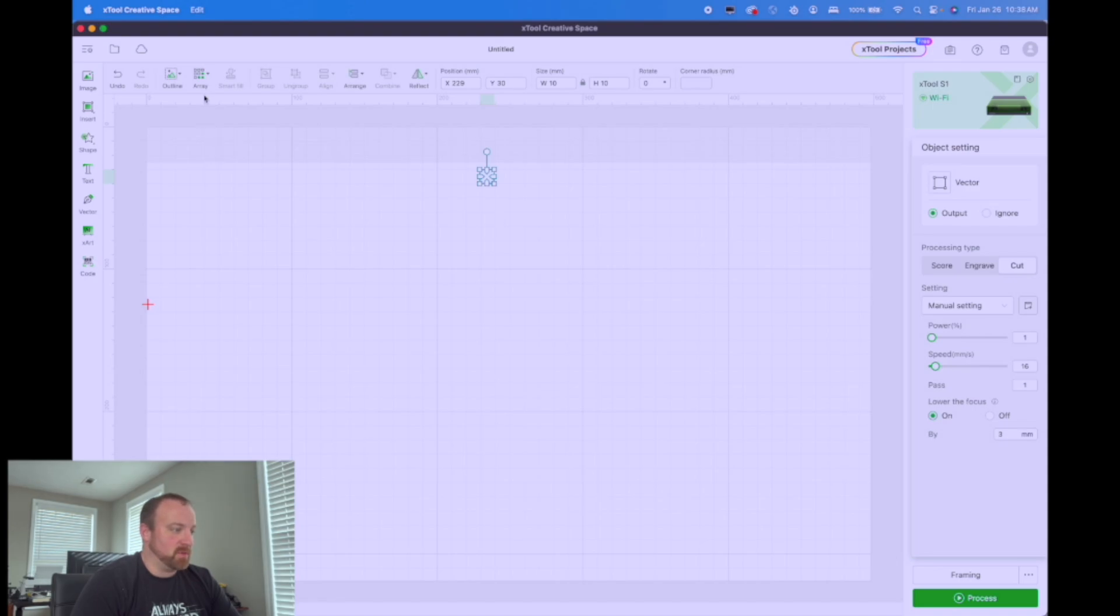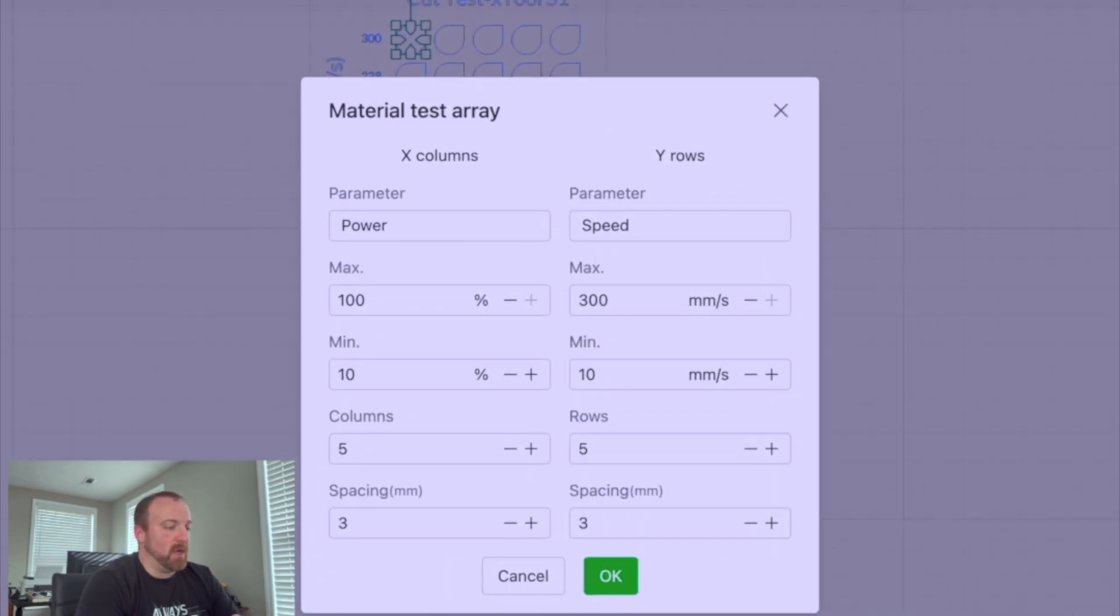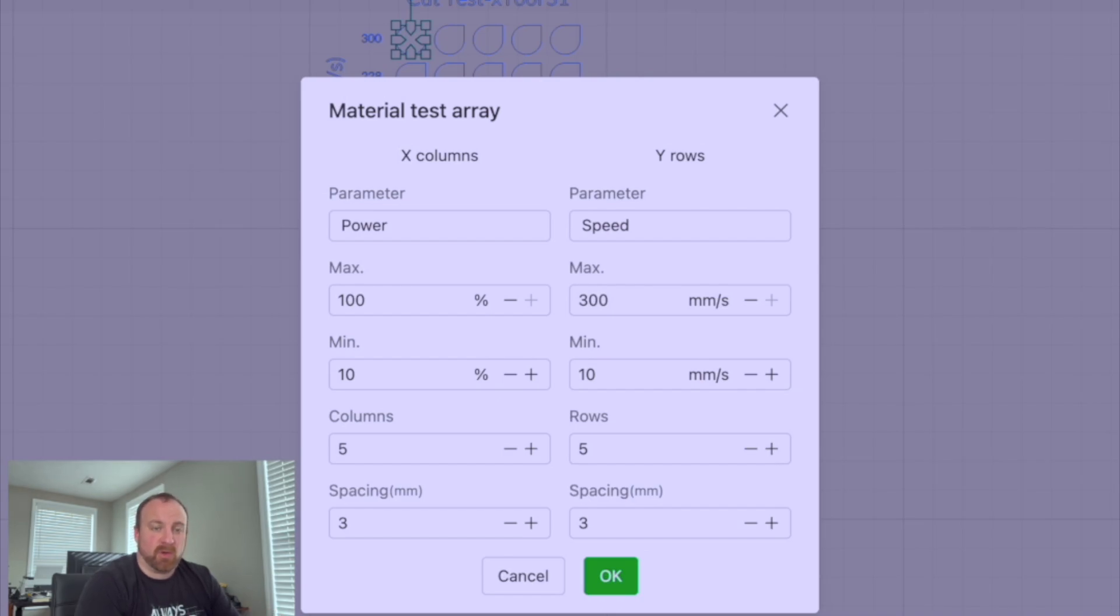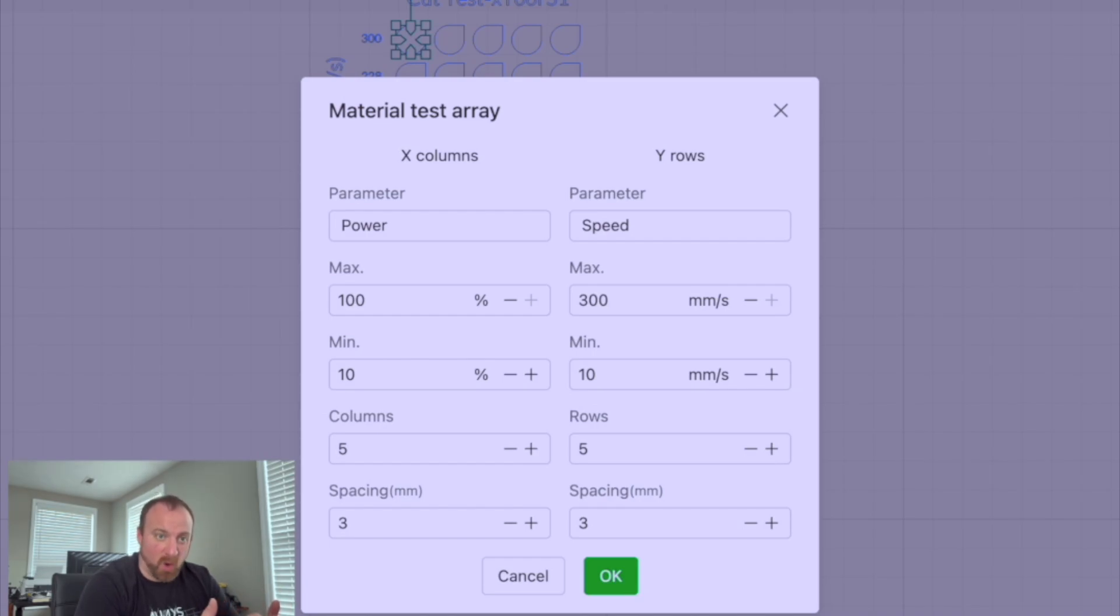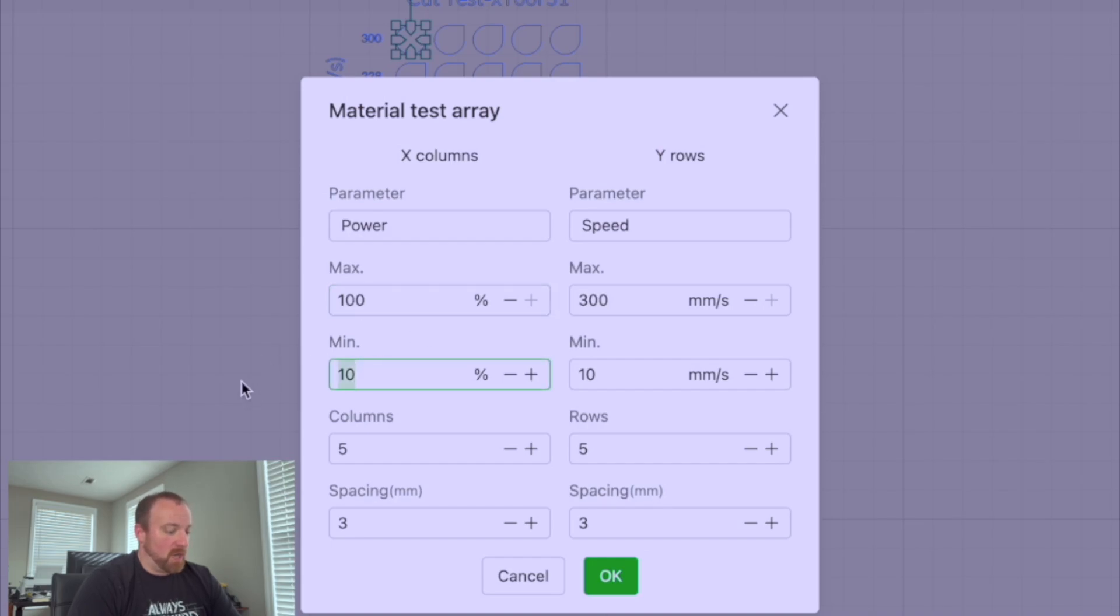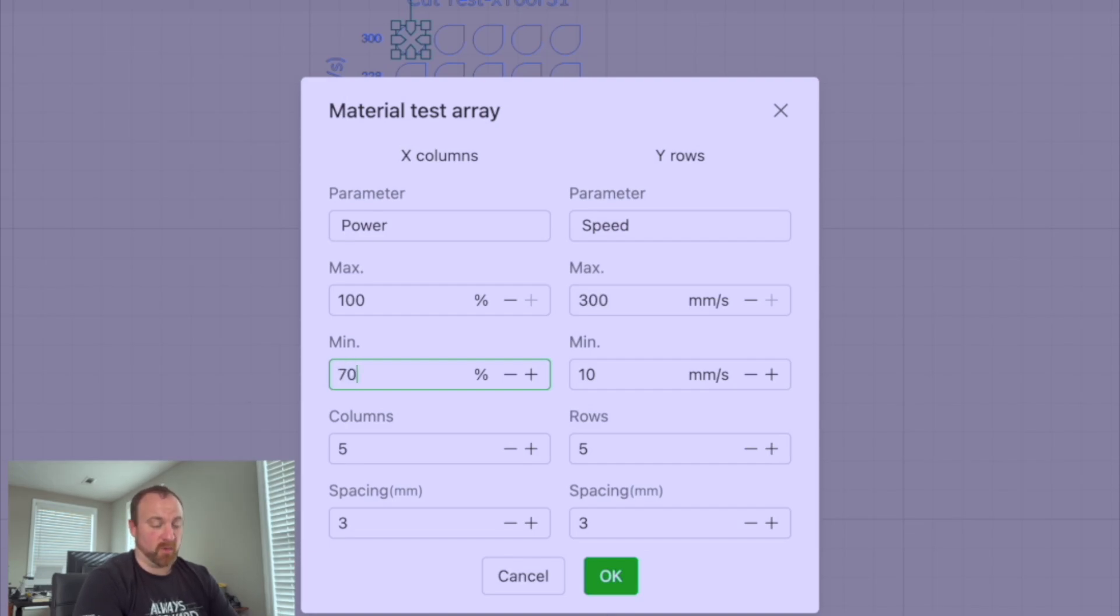So make sure you select that first, then you go up to array materials test. We know we're going to be cutting. So it's going to be higher power and lower speeds to get through the wood. If we were engraving or scoring, then it'd be faster speeds and not quite as much power. So what we're going to try to do is we'll leave our max at a hundred. That's a good max score.